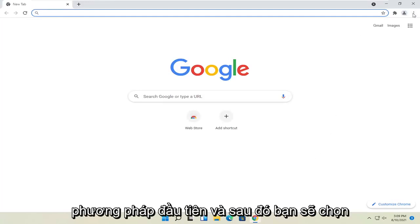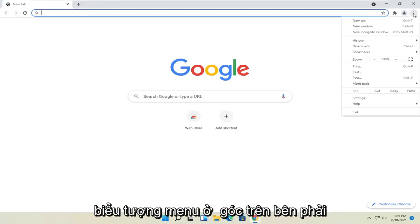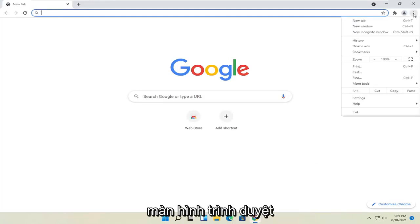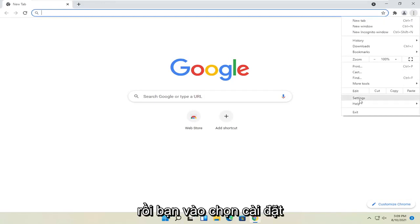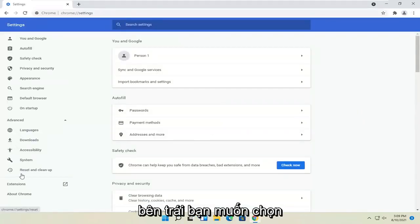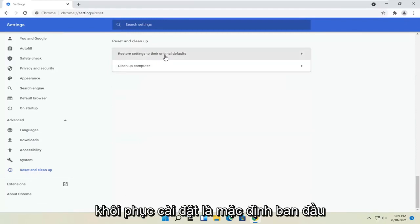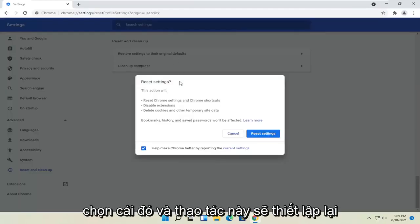And then you would select the menu icon at the top right corner of the browser screen, and then you go and select settings. On the left side, you want to select reset and clean up. Restore settings to the original defaults, select that.